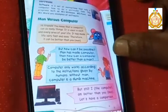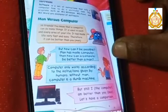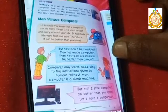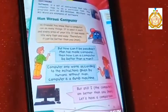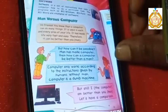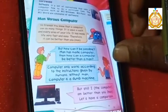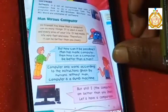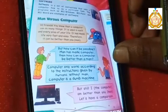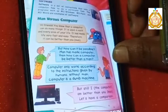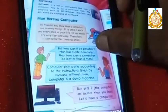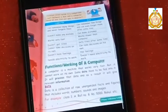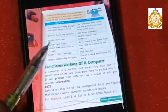Was the computer made for man, or did man make the computer? Man has made the computer — the computer did not make the man. A computer only works according to the instructions given by you. Without man, a computer is a dumb machine. But still, a computer is a machine.